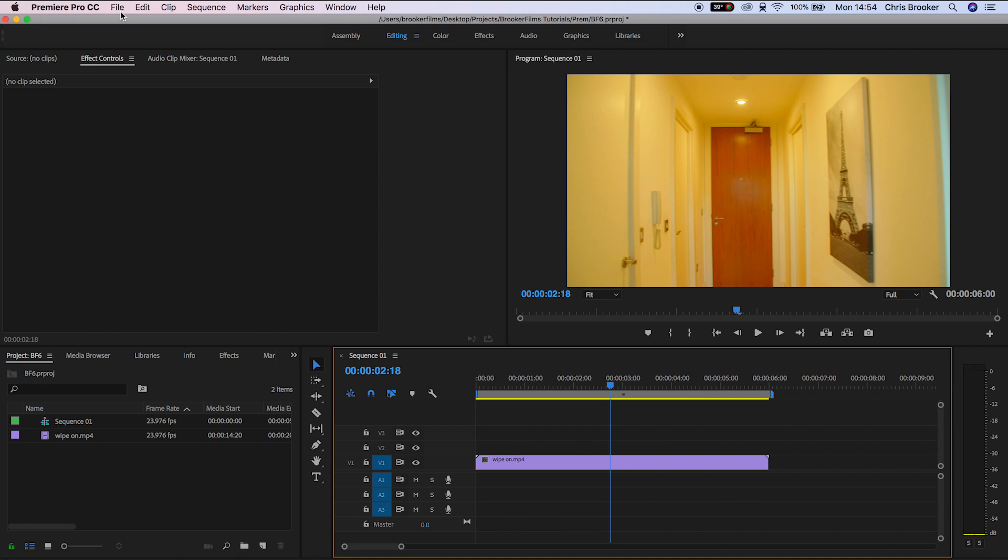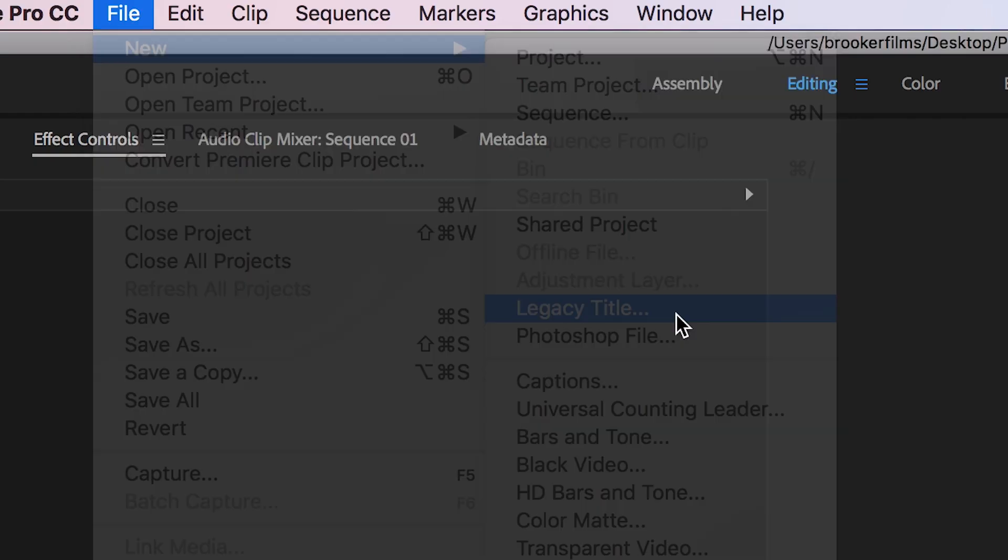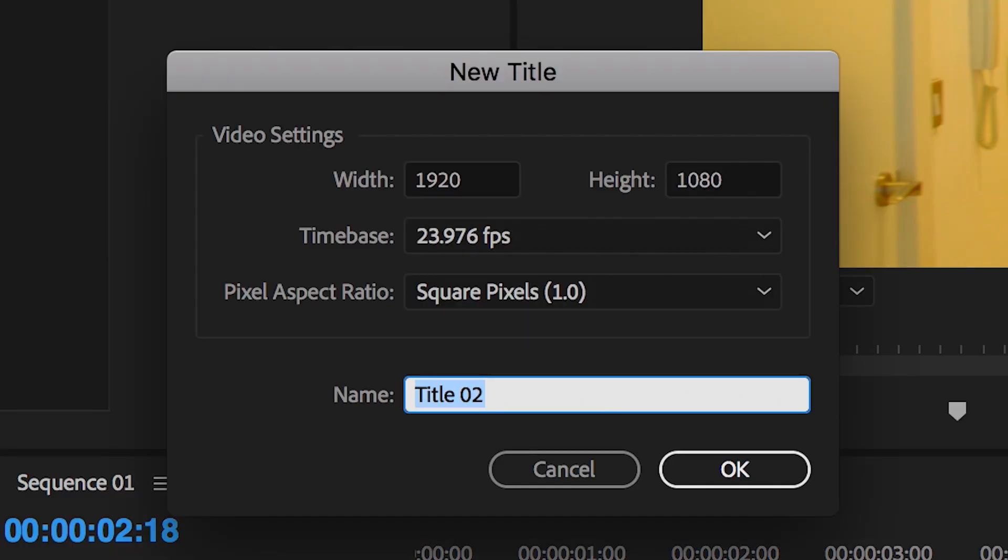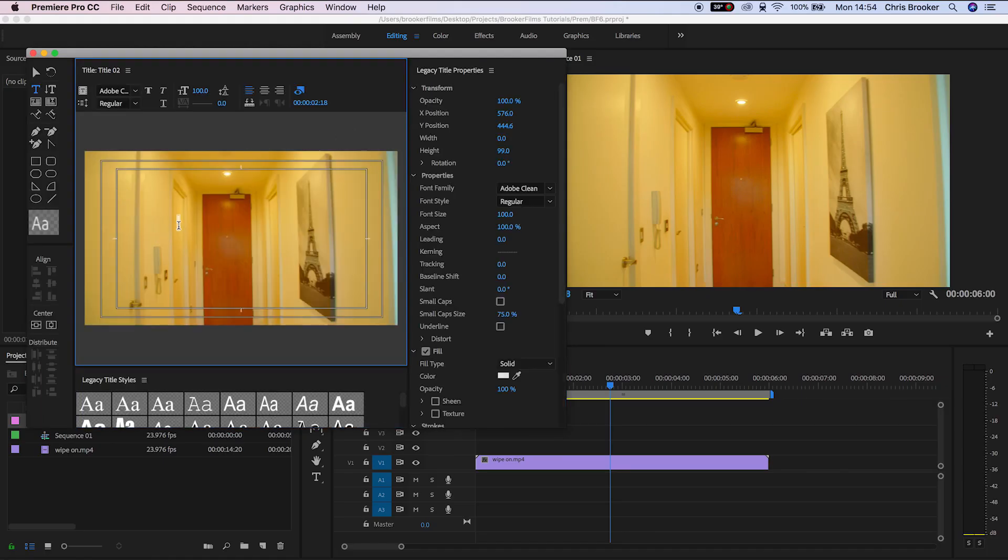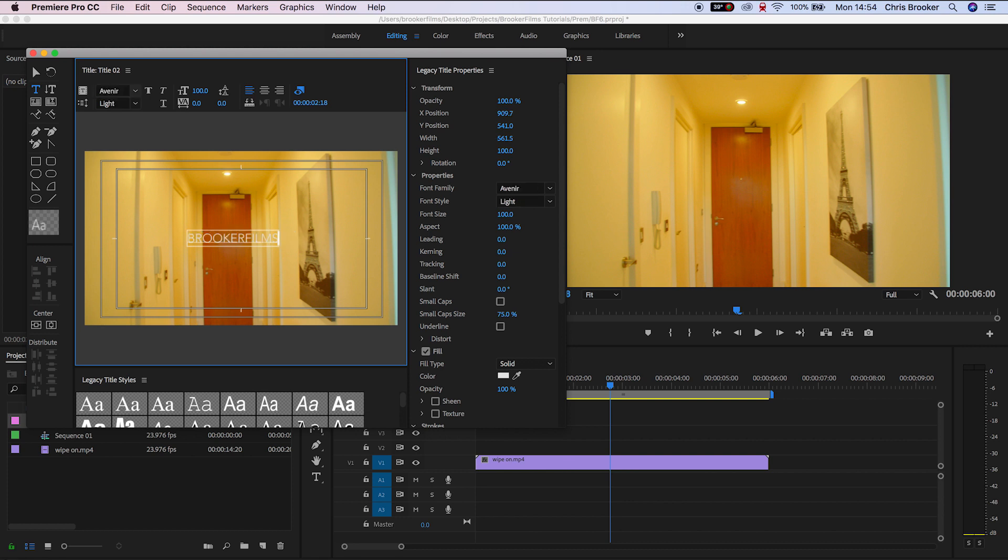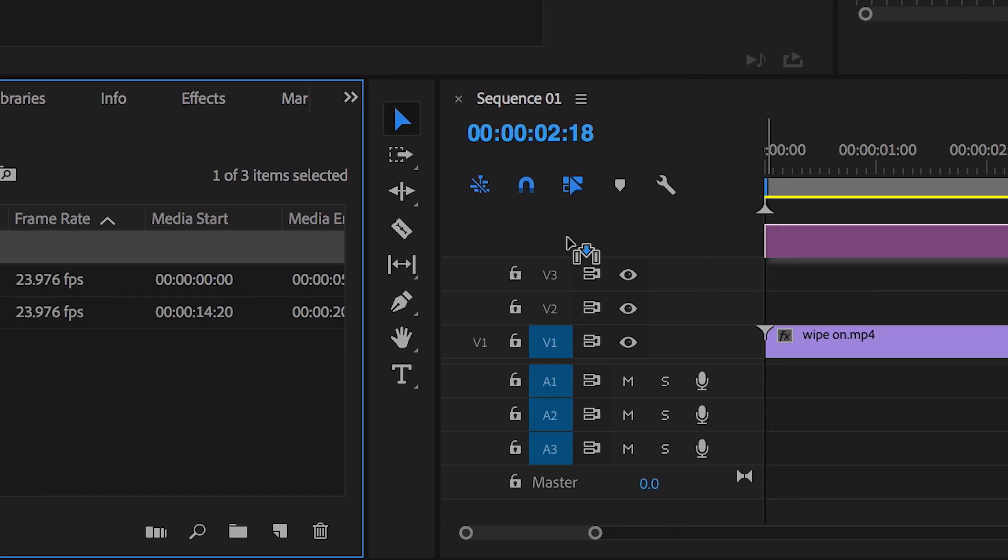To begin with, we'll generate a brand new title. Go up to File, New, Legacy Title. We can rename this, but I'm not going to bother for now. Then we can go ahead and type whatever we need to type into this window, and then drag that onto Video Layer 2 in the timeline.